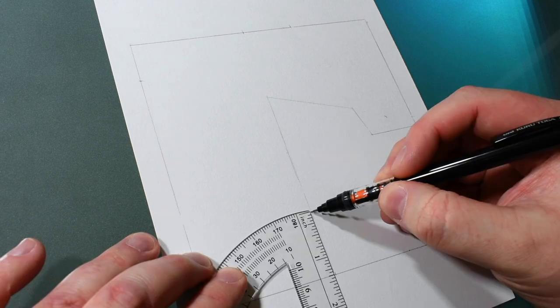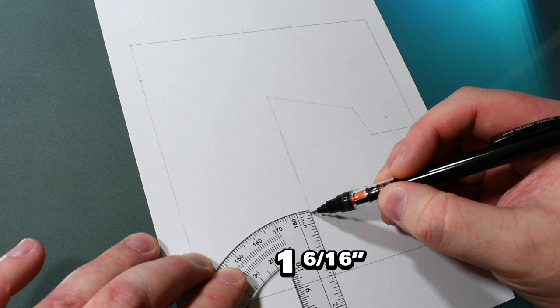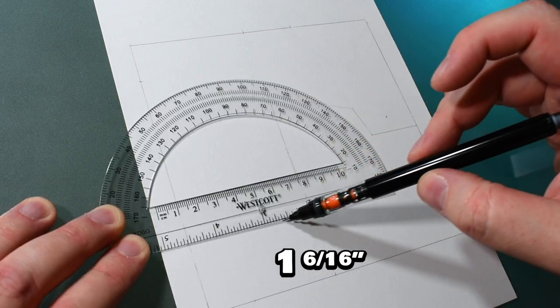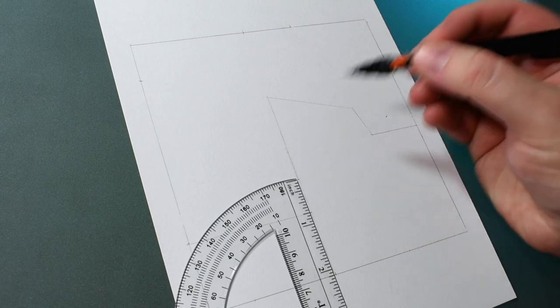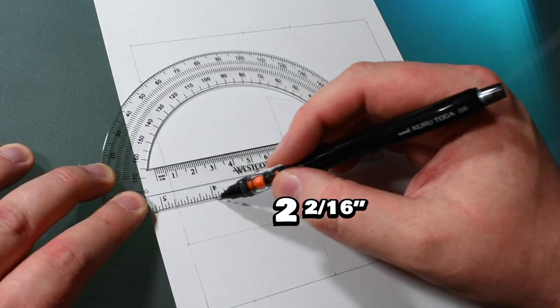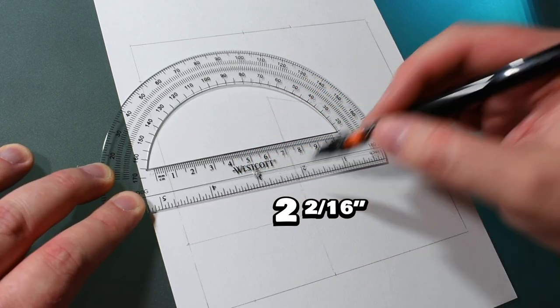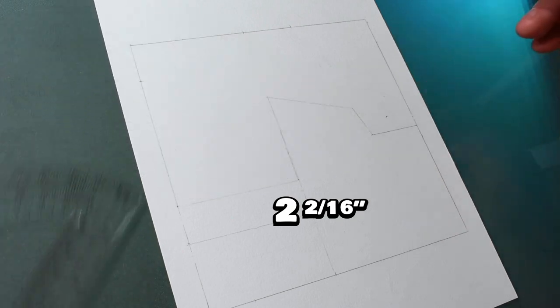Okay before we draw the skull we'll want to mark two fold lines. The first at 1 and 6 sixteenths of an inch from the bottom and the second at 2 and 2 sixteenths of an inch from the bottom.